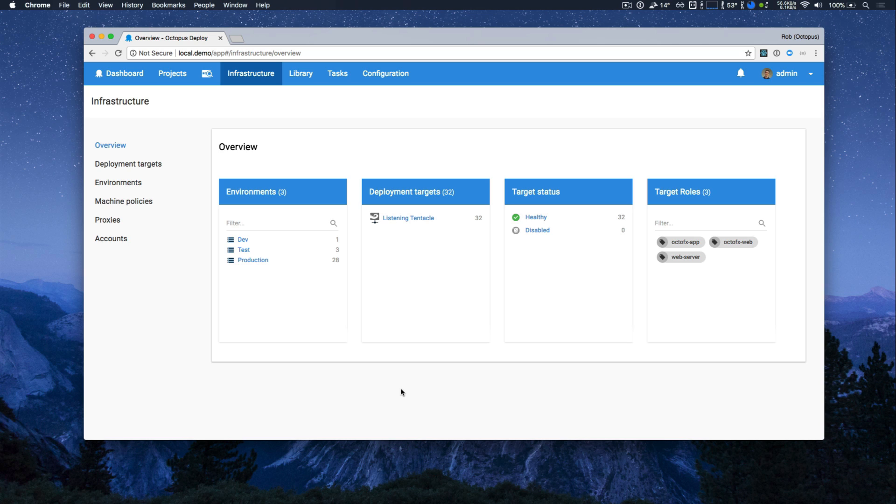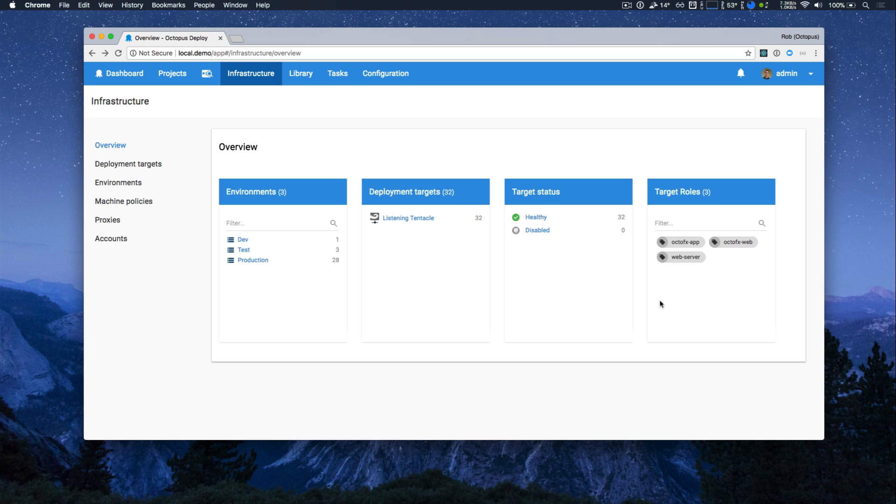The first thing you see when you come to the new infrastructure page is our overview. Now this is a summary view of all the important parts of your infrastructure. My favorite part about the overview is that all the summary items are clickable, and this can help me work with really large data sets if I had hundreds of environments or thousands of deployment targets. In this case, I'm just going to look at all my web servers.